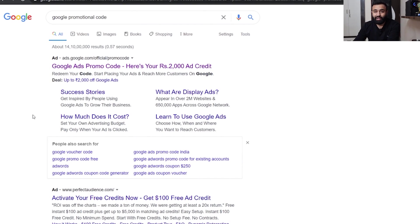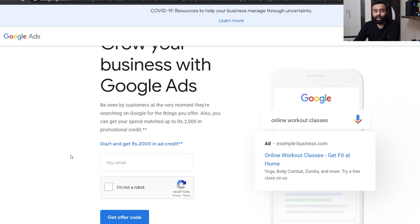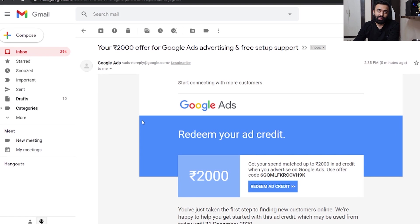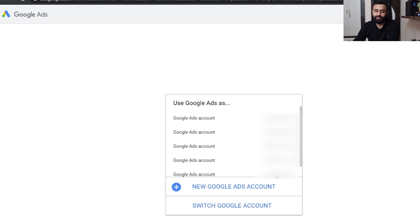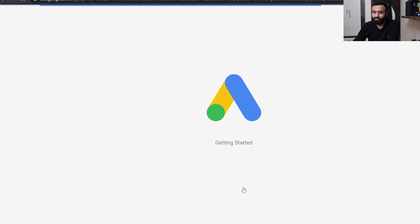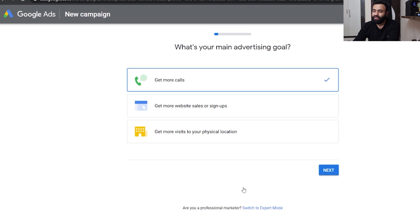Let me show you my computer screen so we can get started. You just need one thing: your Gmail ID through which you made your Google account or your YouTube channel. To get the promotional code, go to google.com and type the query — you'll get the first search result, click on it, and you'll be redirected to that particular page. Give your email ID, confirm you're not a robot, and get the offer code, which you'll receive in your Gmail. This is how the message looks, and you just have to click on 'Redeem ad credit.' As soon as you click on that, you'll be redirected to a page where you click on 'New Google Ads account.'